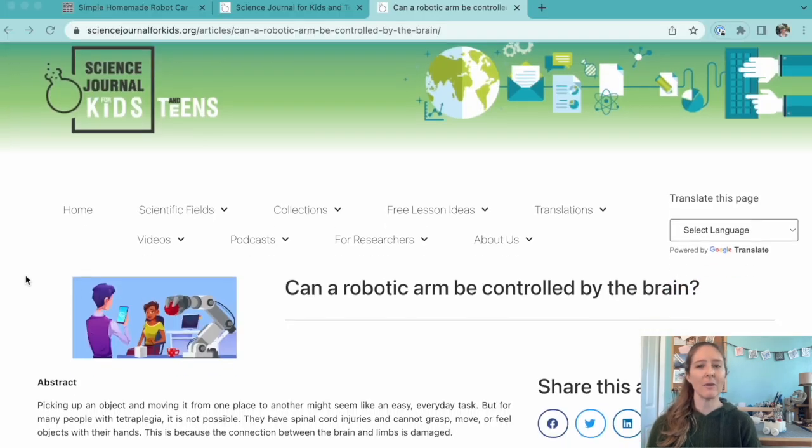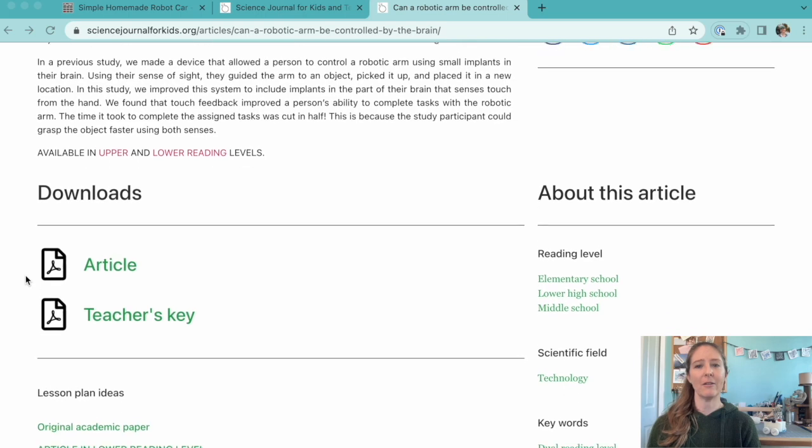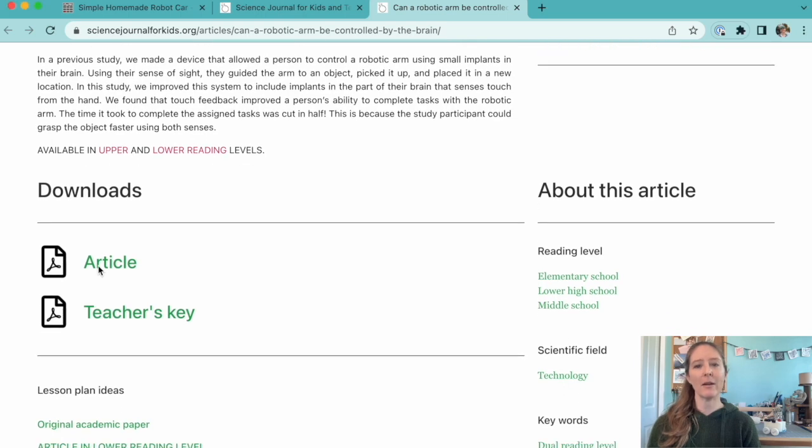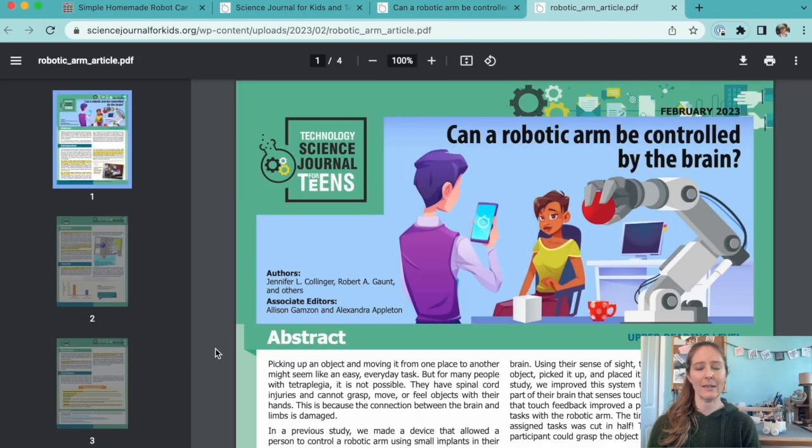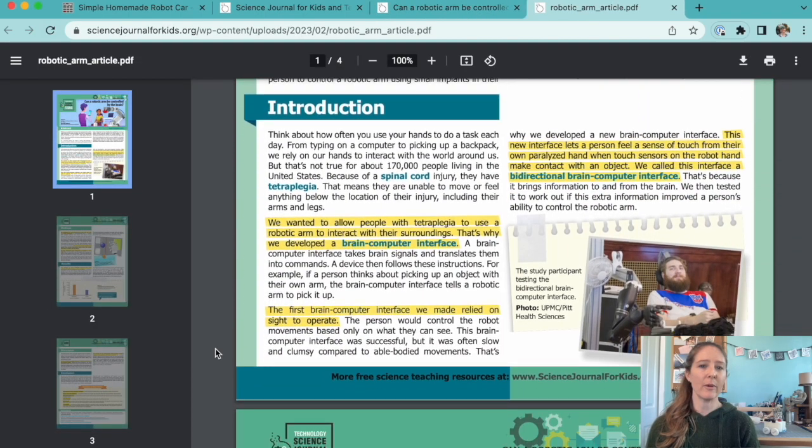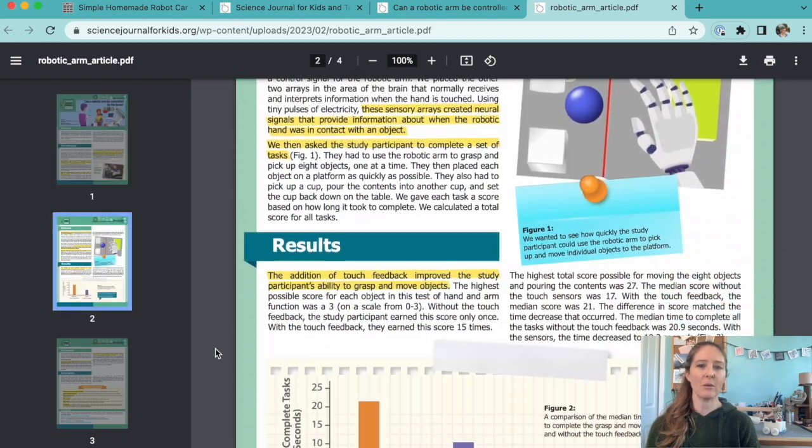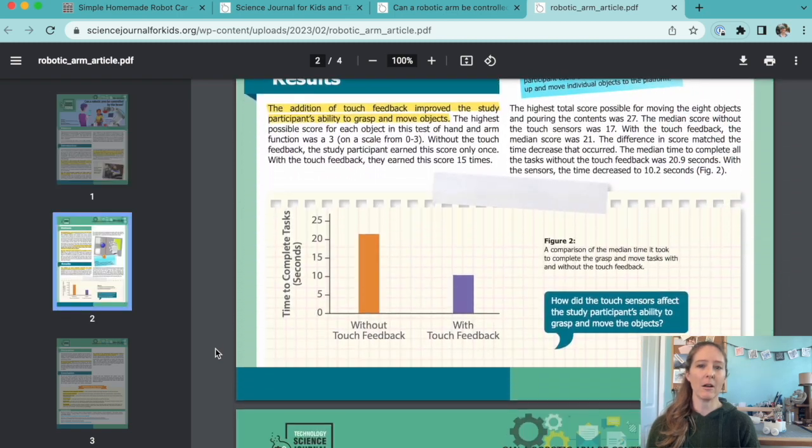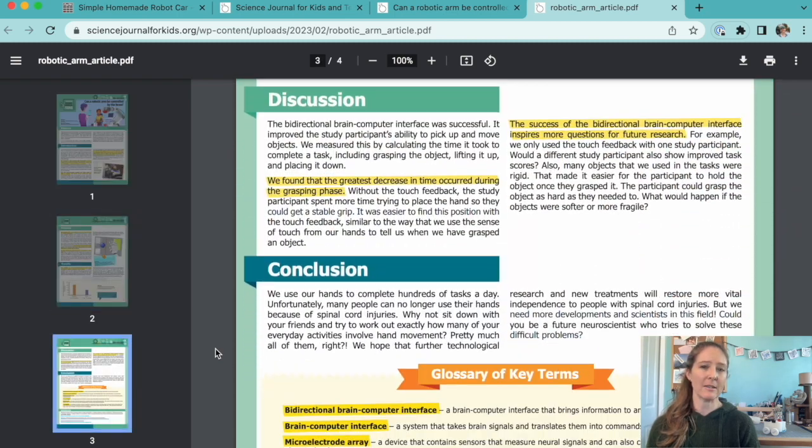This activity would go great along with our article titled Can a Robotic Arm Be Controlled by the Brain? Researchers tested a brain-computer interface that controlled a robotic arm for tetraplegia patients.